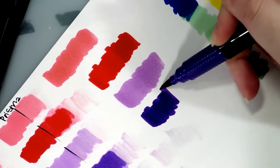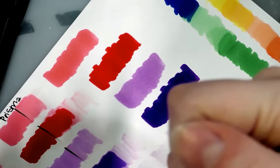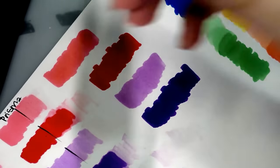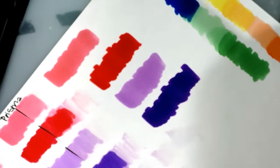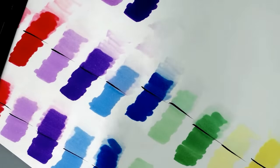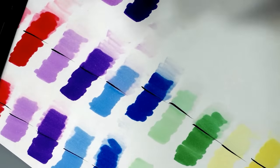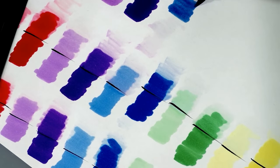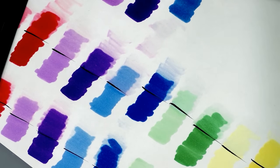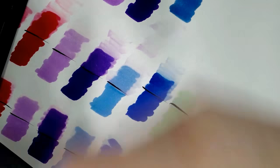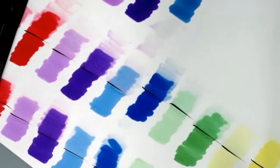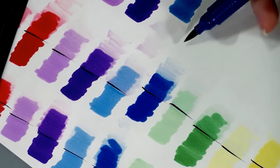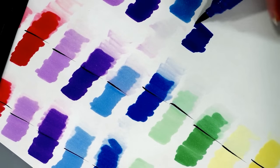And with alcohol markers, they evaporate very, very quickly. That's one of the reasons why they don't abrade the paper surface the way water-based markers often do. So these are not water-based markers. These are alcohol-based markers.